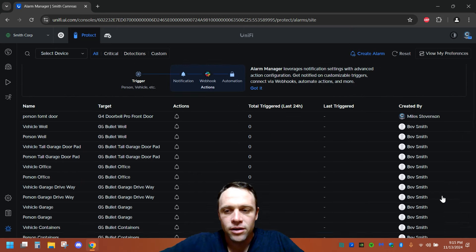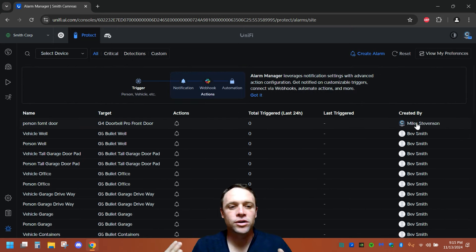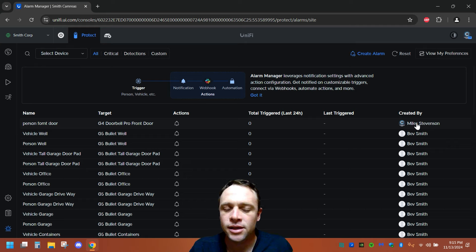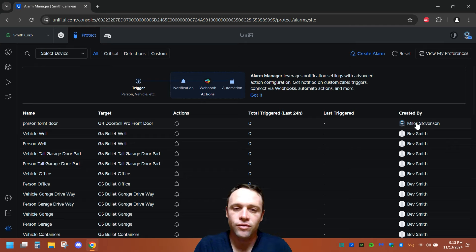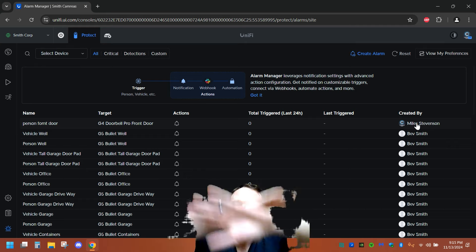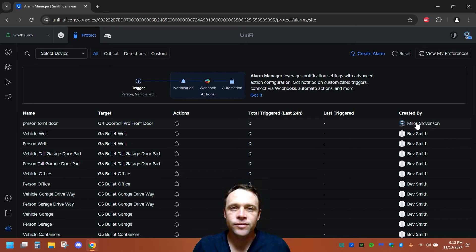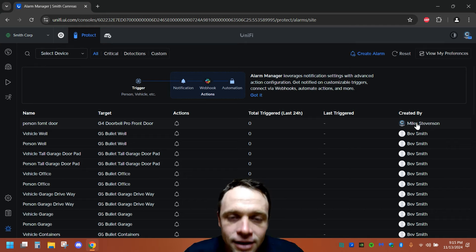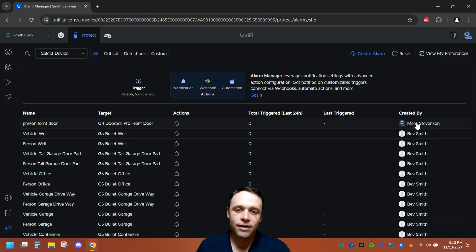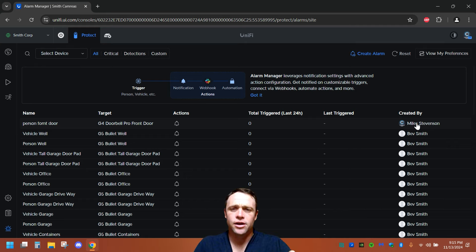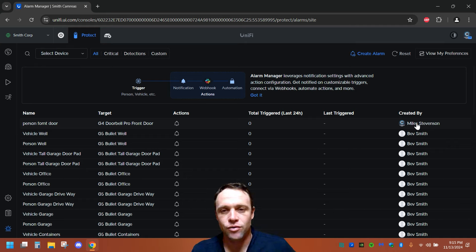So now, we should see it up here. This person, front door. So that means when somebody crosses the line, or if I just have it for just the, selecting just the person in the whole field of view, if I don't have any line crossing, it's automatically gonna send to my phone. And when I pull it up, it's gonna say, person, front door.